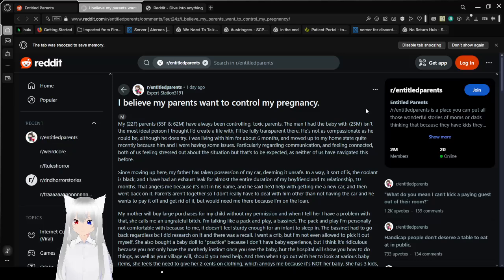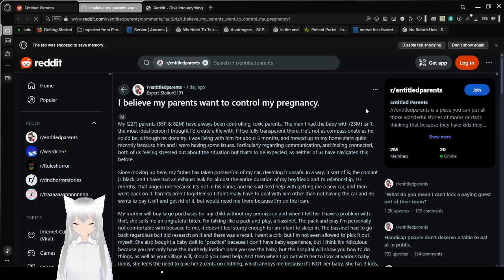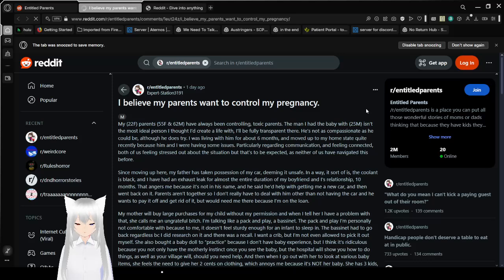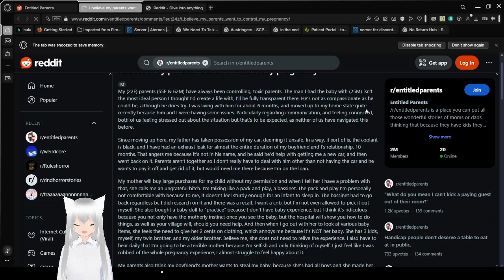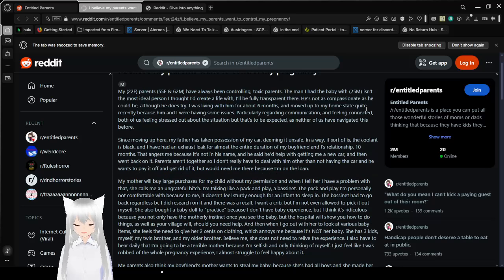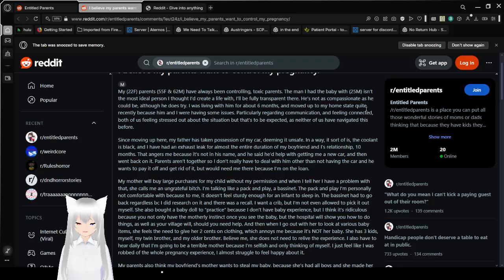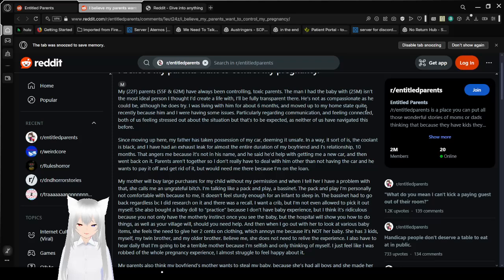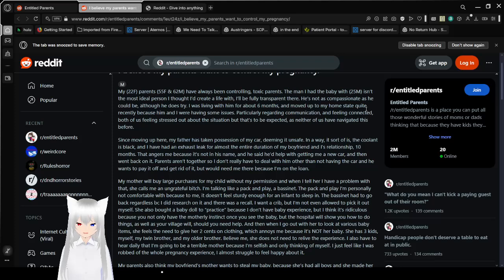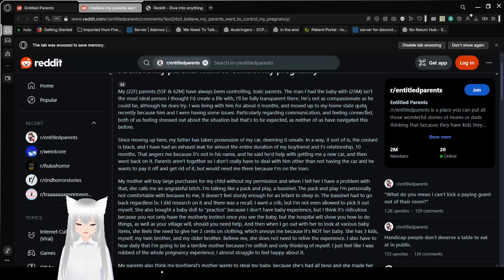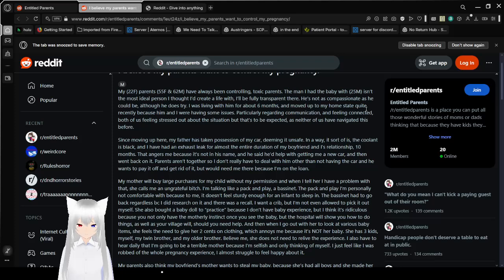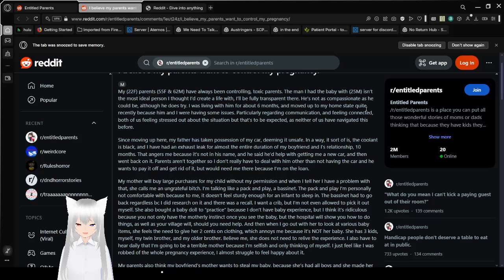I believe my parents want to control my pregnancy. Possible miscarriage eating disclaimer, or just weird creepiness. Alright, let's get into this. My 22 female parents, 55 female and 62 male, have always been controlling toxic parents. The man I had the baby with, 25 male, isn't the most ideal person I had created life with. I'll be fully transparent there. He's not as compassionate as he could be, although he does try. I was living with him for about six months and moved up to my home state quite recently because him and I were having some issues, particularly regarding communication and feeling connected. Both of us feeling stressed about the situation, but to be expected as neither of us have navigated this before. Since moving up here,